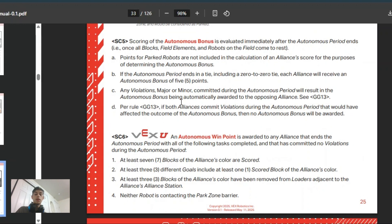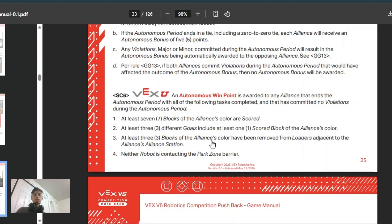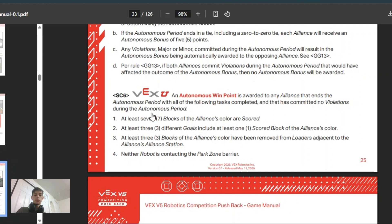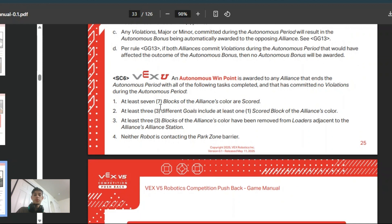Parked robots do not count as a part of the scoring, and in fact you don't want to be touching the parking zones because you want none of the blocks touching the parking zone. You also want these other requirements: seven blocks of your color scored, three goals with your blocks color scored, and at least three of your blocks removed from the loaders.